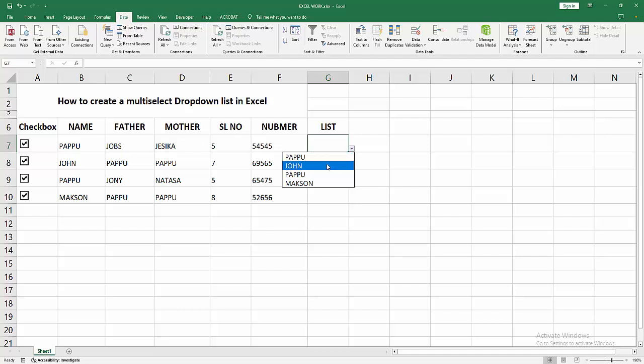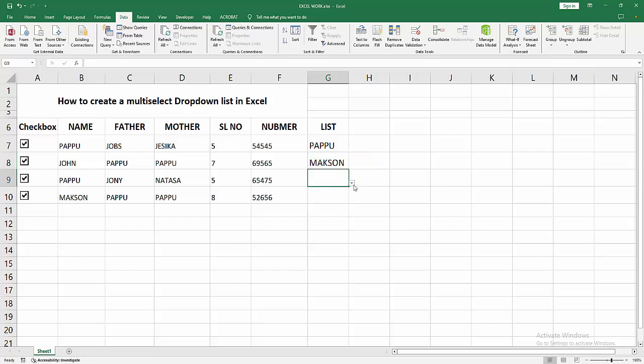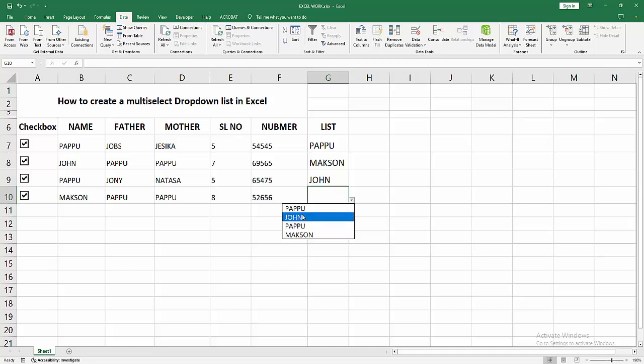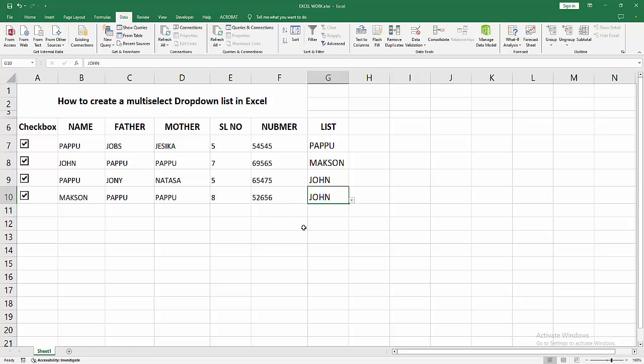We can see here the multi-select list. You can add any data to this dropdown list. Now we can see we created a multi-select dropdown list in Excel easily. I hope you enjoyed my video.